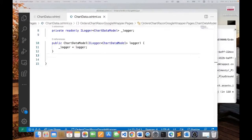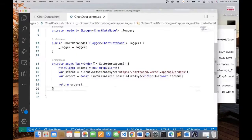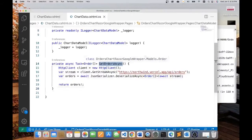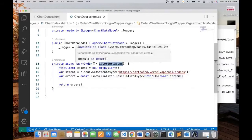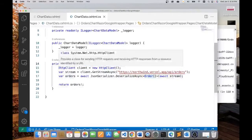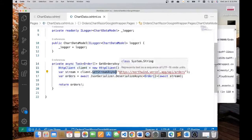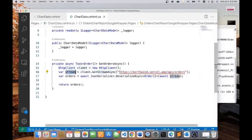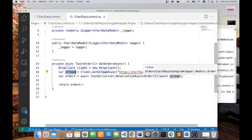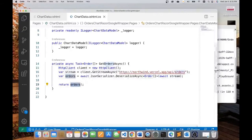Let's first add a helper method that's going to go to the API endpoint, read the data and deserialize it into an array of orders. This method will return an array of order objects. It uses HTTP client that makes a get request. This endpoint returns a stream and that stream is deserialized into an array of orders.